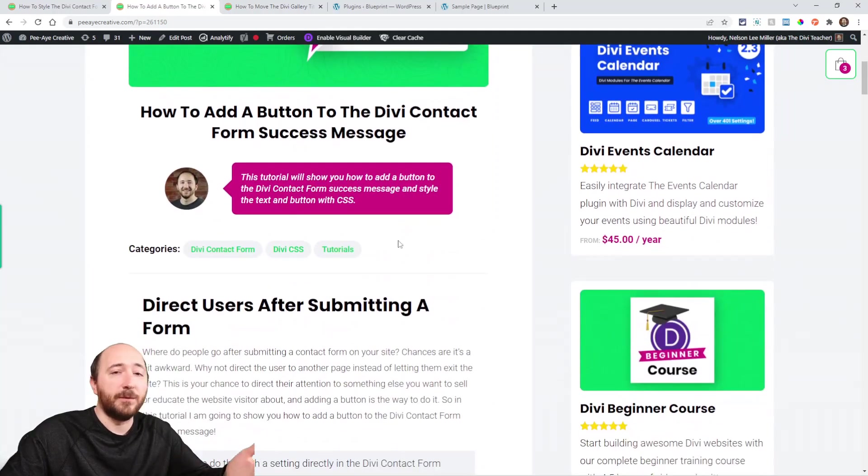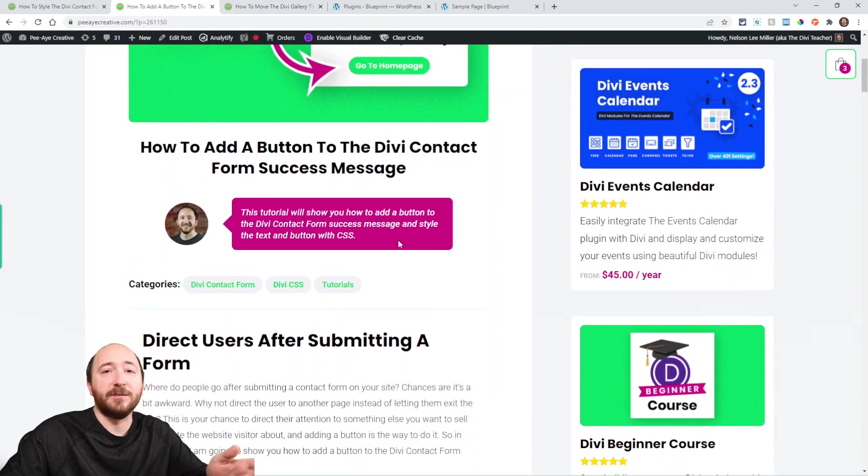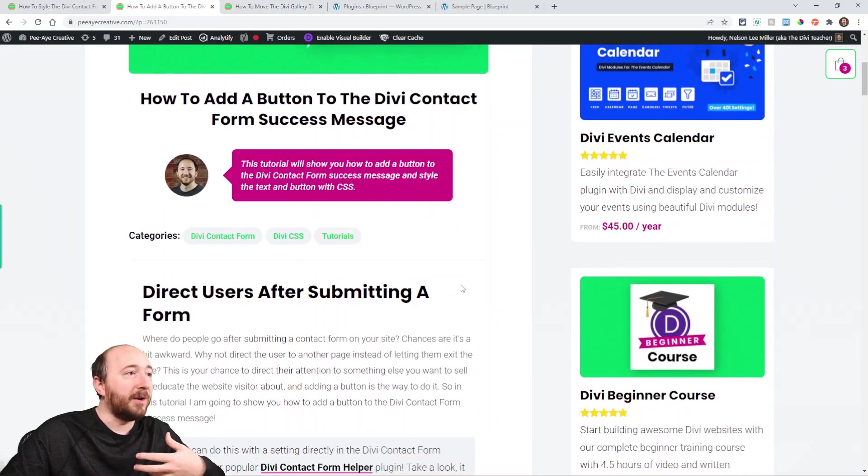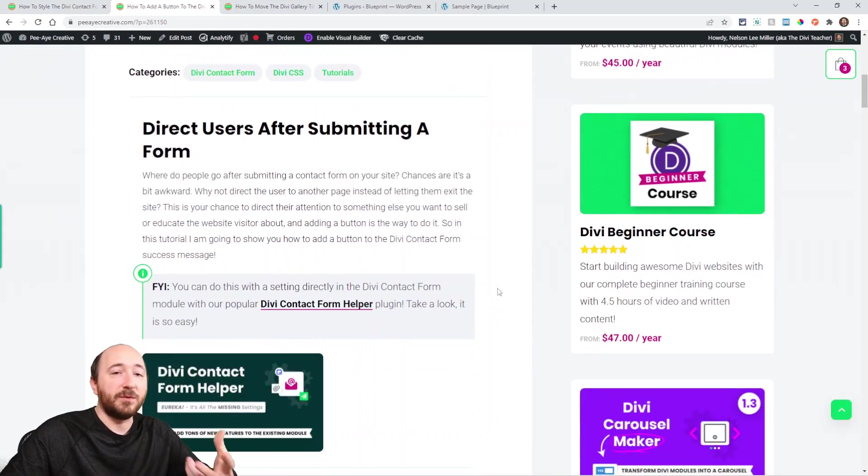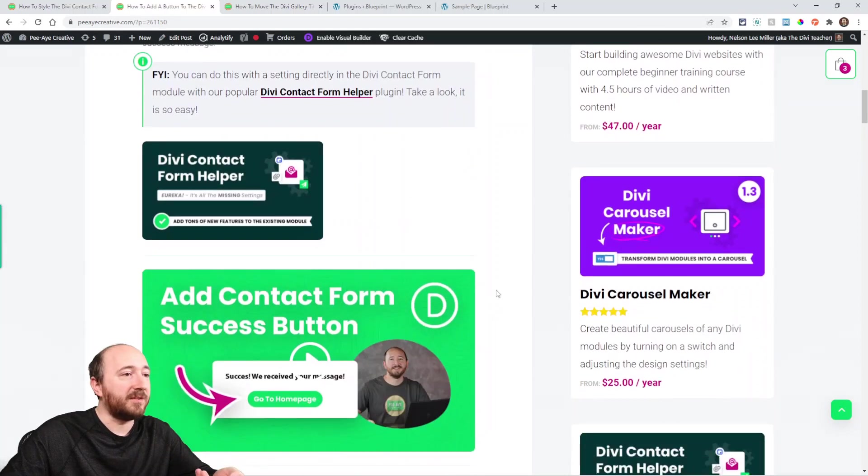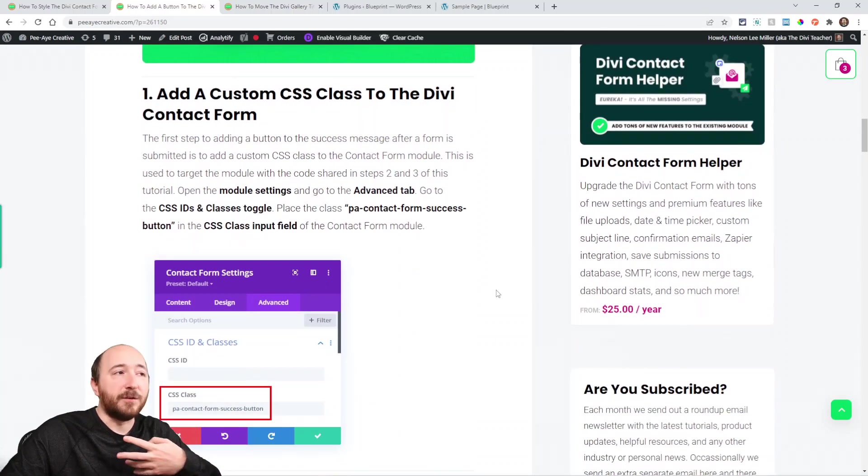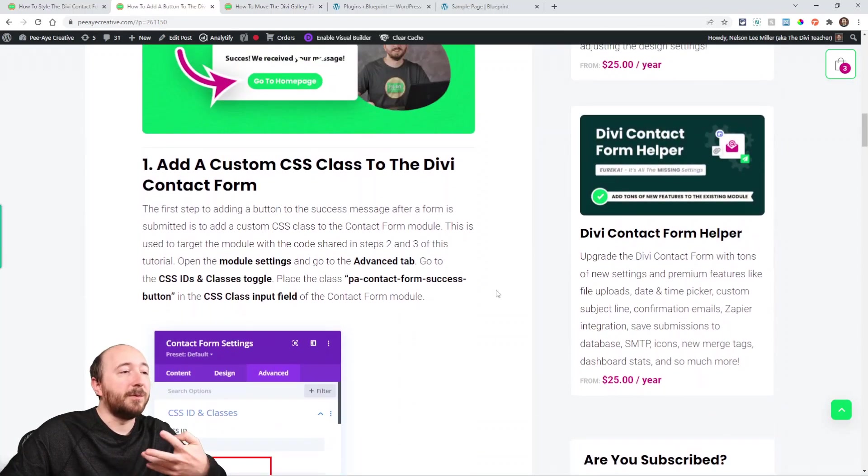If you're watching on YouTube, make sure you're checking out the written tutorial—that's where you'll get the code. It's a three-step process and it's actually pretty easy.